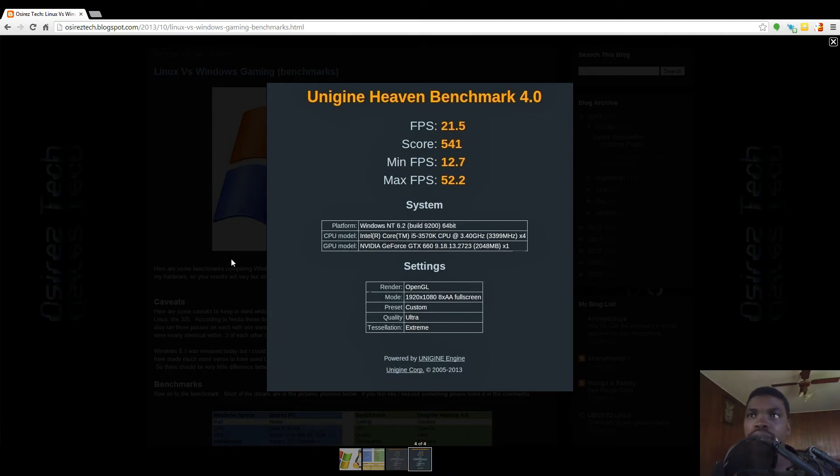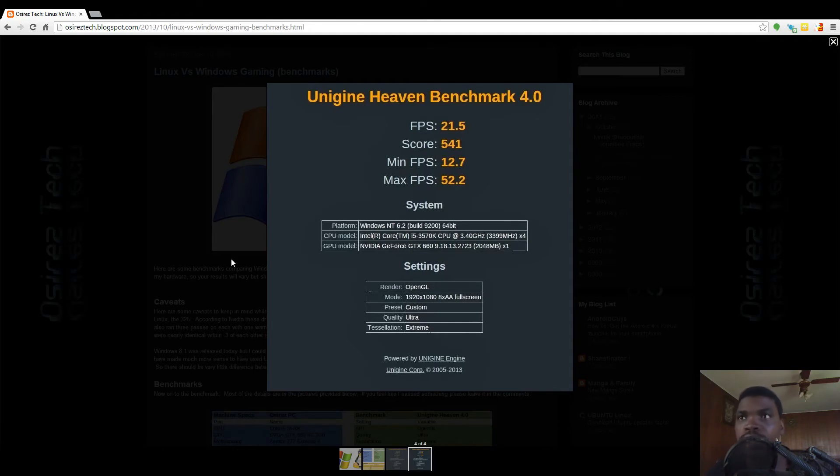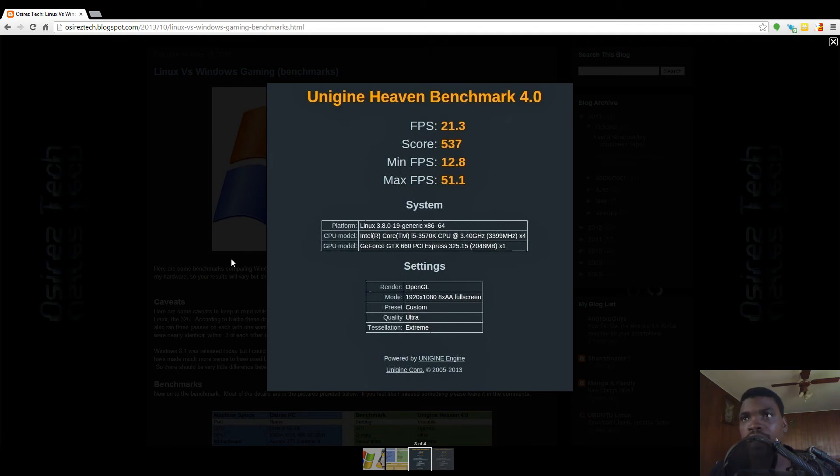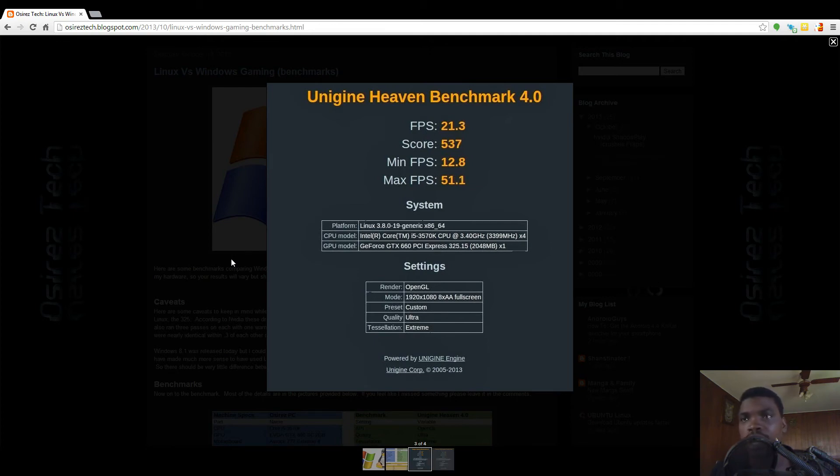If you look over here you can see that they're almost identical except for the score. Frames per second was 21, score was 541, minimum was 12.7, and maximum was 52. If you go back and look at it, everything is the same except for the score and the maximum frames per second.